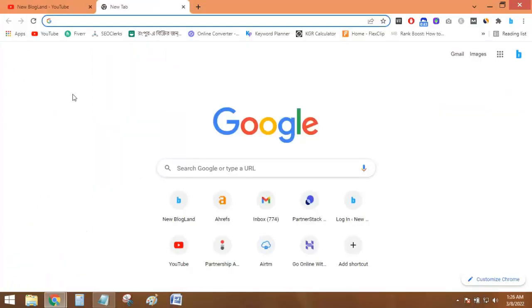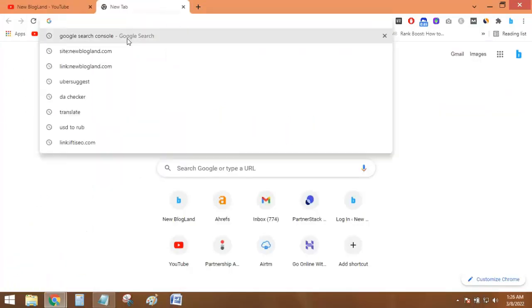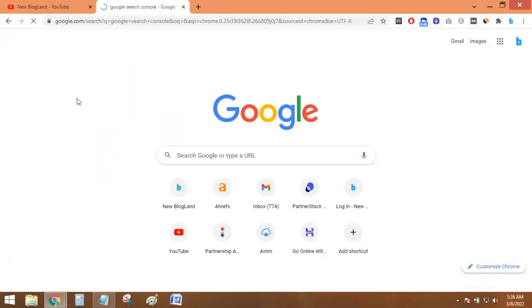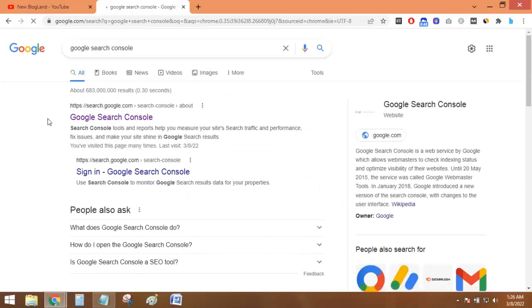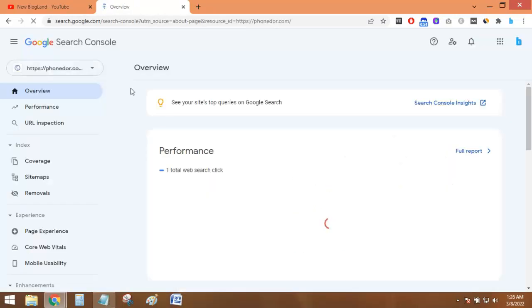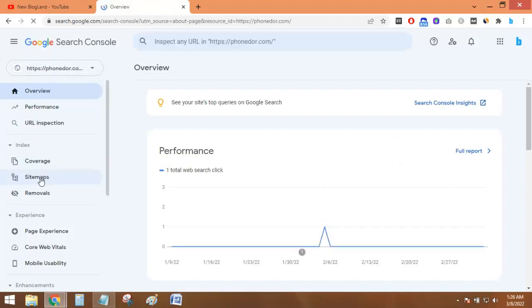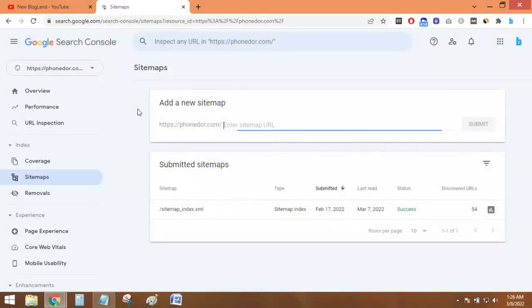Let's first go to the screen. To do that, first go to your Google Search Console and log into your Google Search Console. And then go to Sitemaps from the left sidebar.